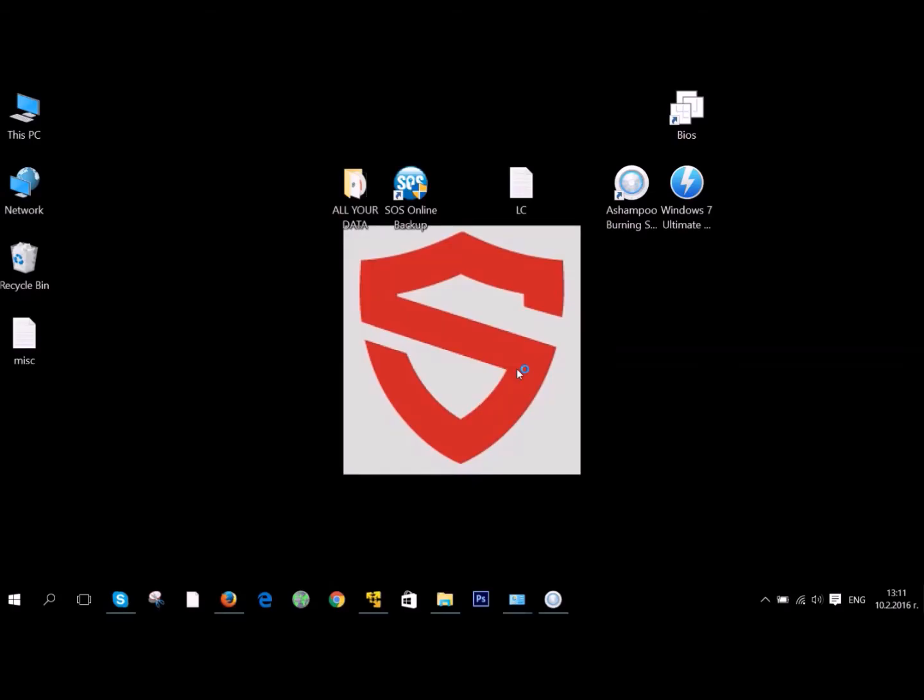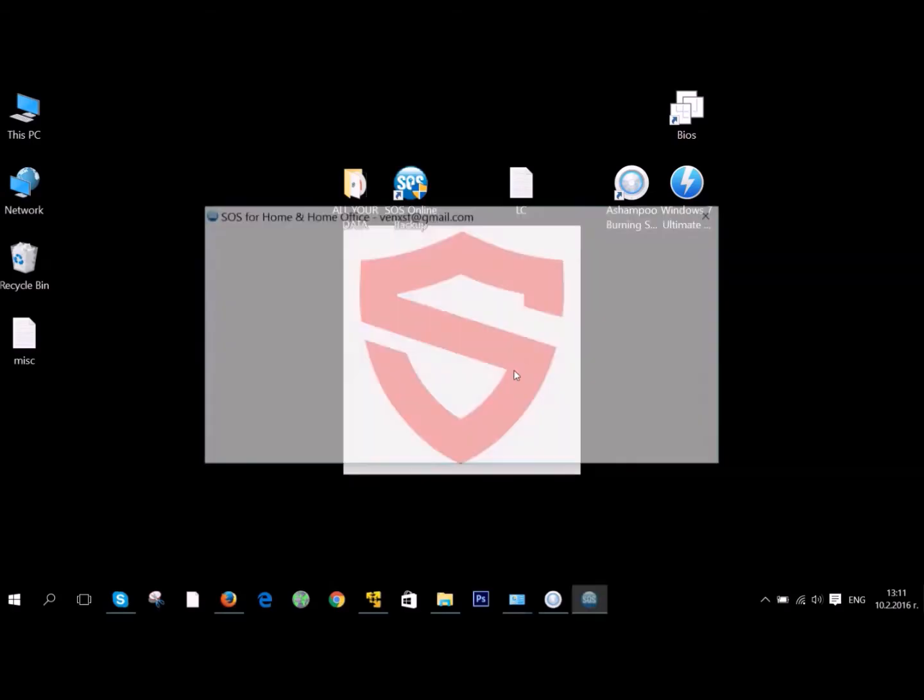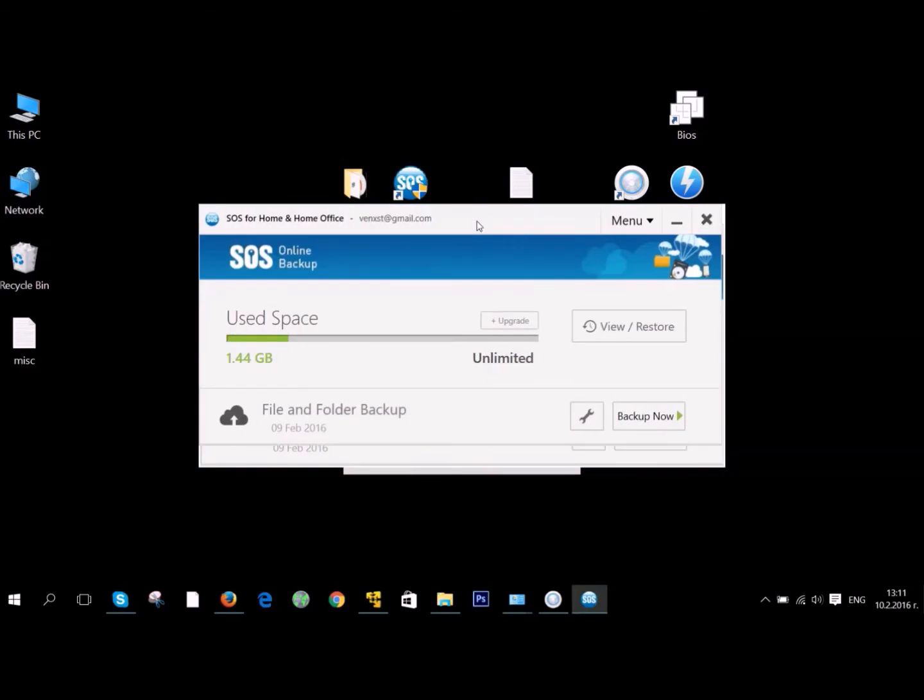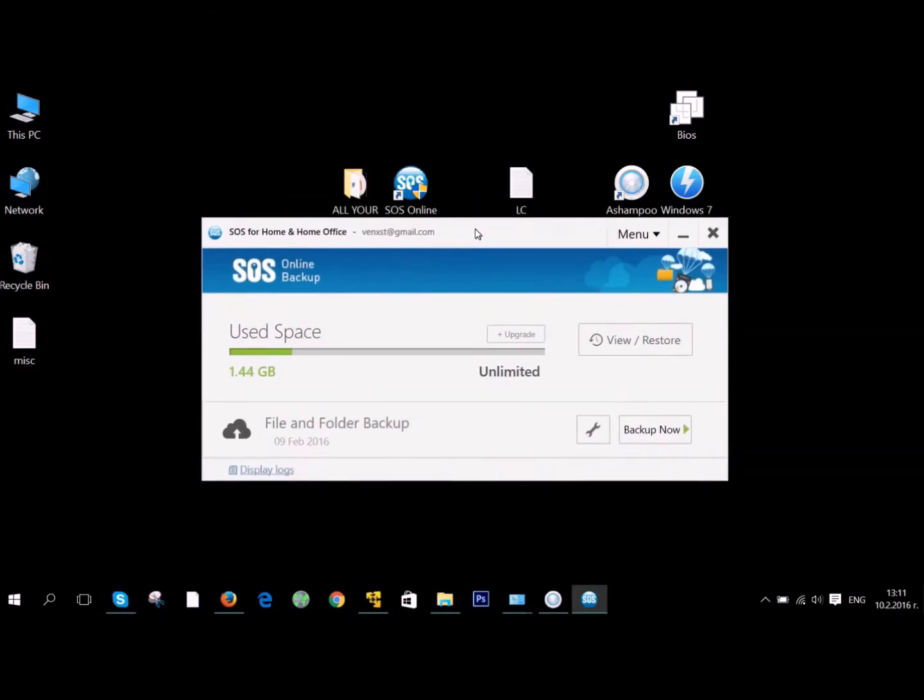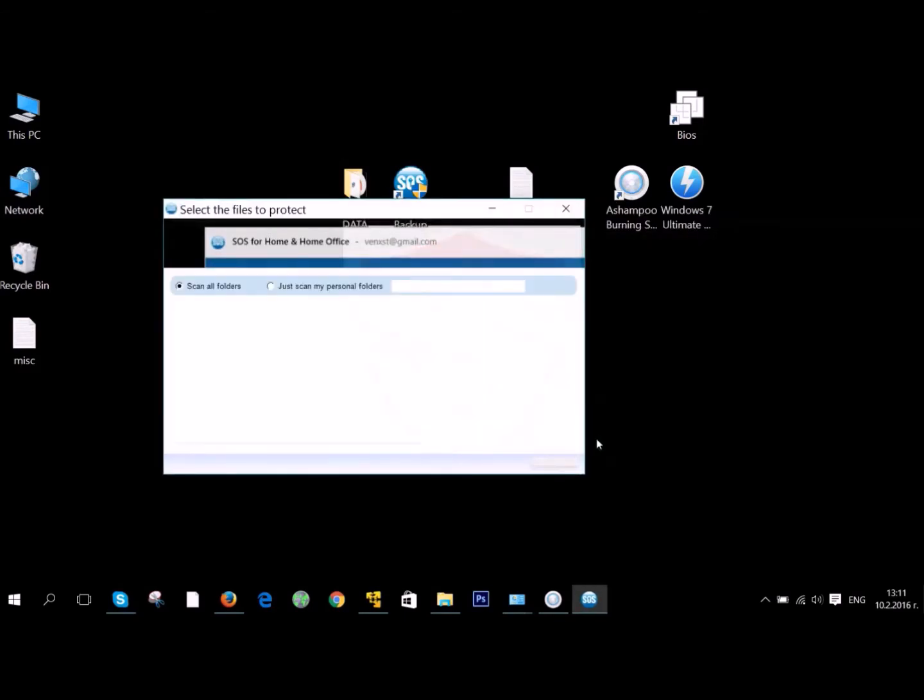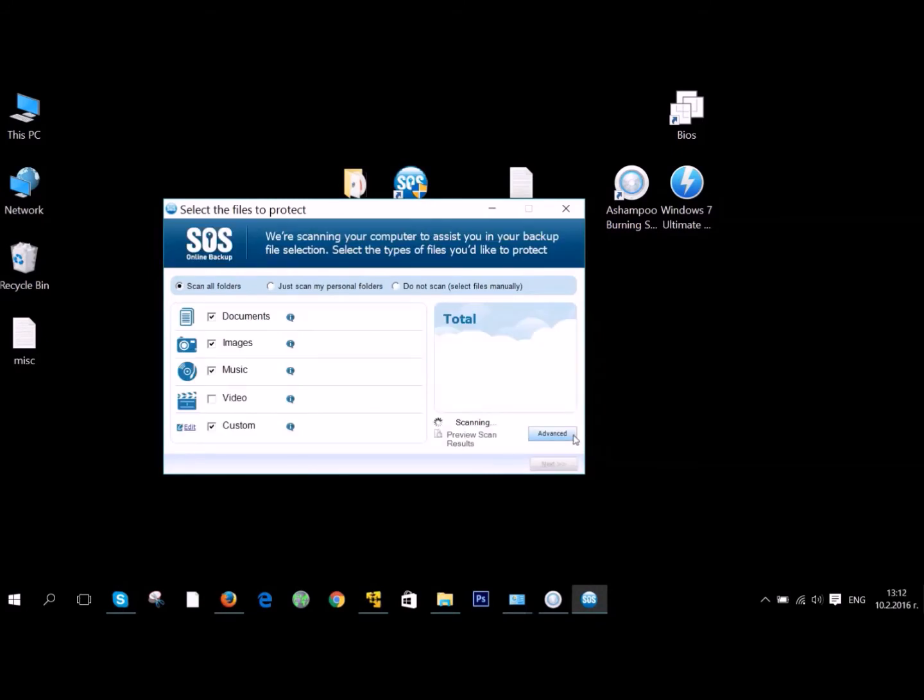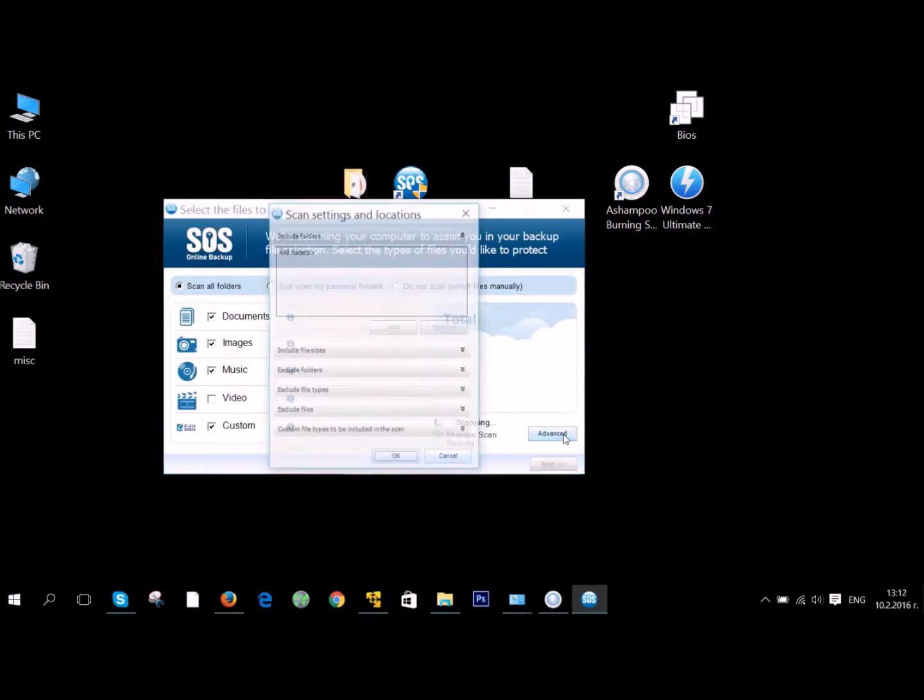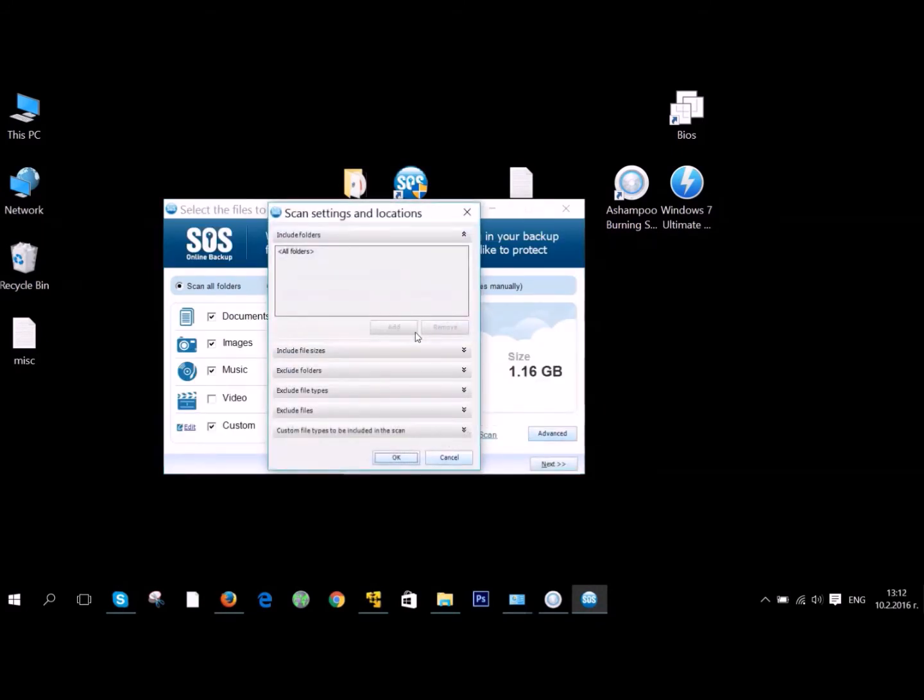We also have another option to back up your files. We use this software called SOS Online Backup. The software basically gives you unlimited online backup, which is really awesome. And you can add your files there.